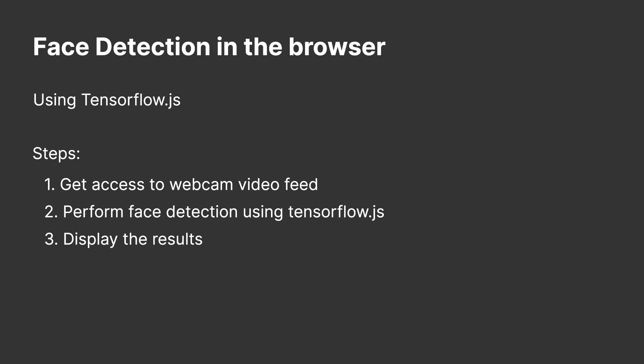So we can break it down into three main steps. Step one is to get access to your webcam feed. Step two is to perform the actual face detection and step three is to display the results.